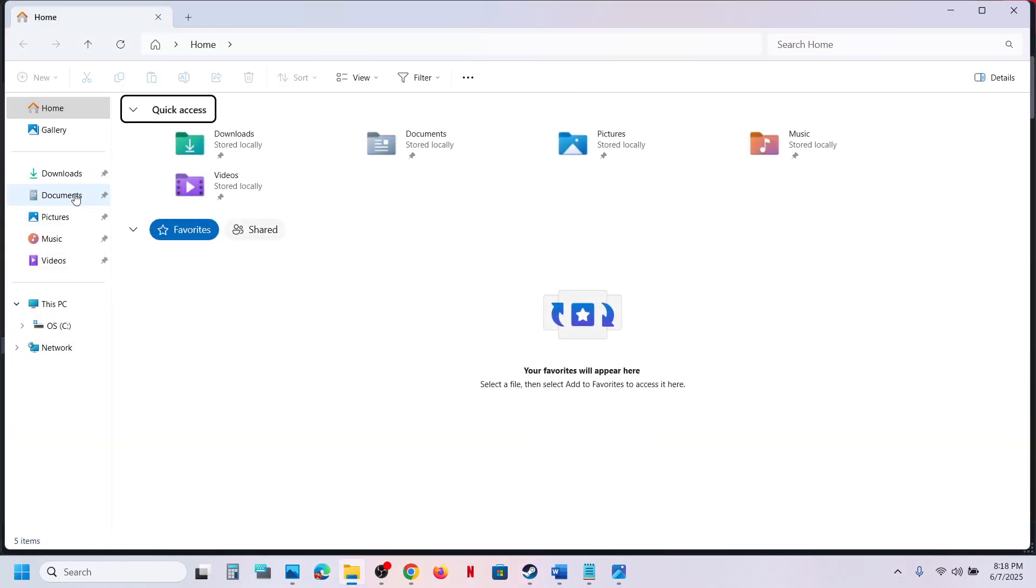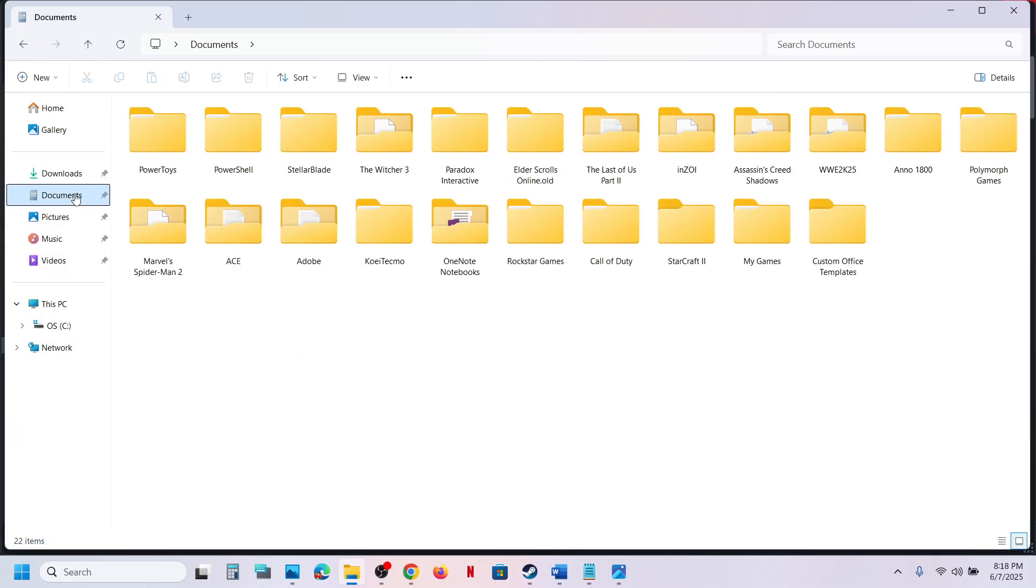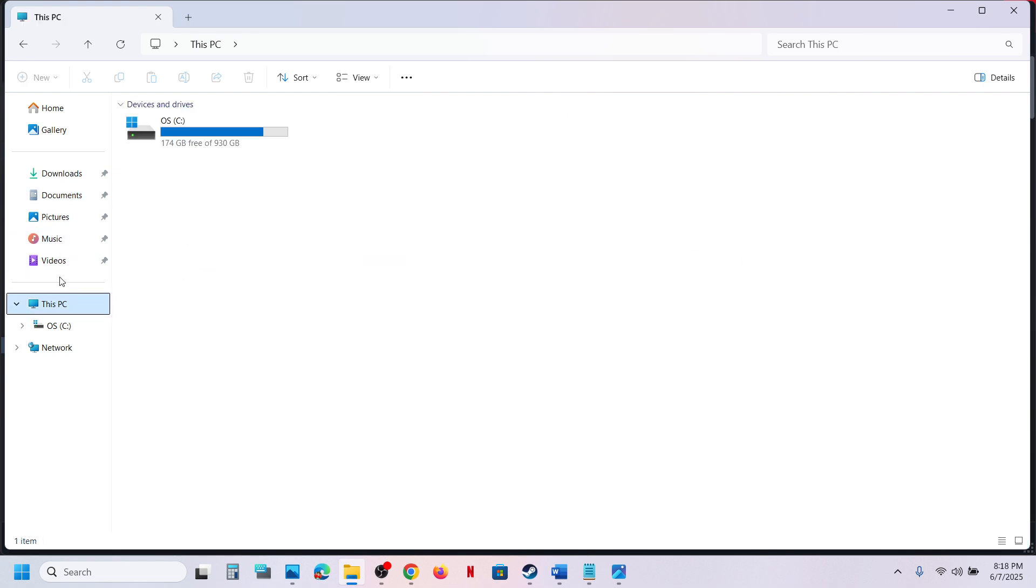go to Documents and open the My Games folder. You can also